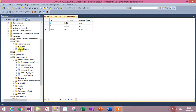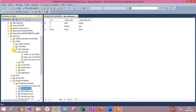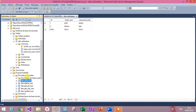We created a table named Utilisateur with three properties: ID, login, and password. And we created a set of stored procedures: Add User, Delete, Get, Get Specific User, and Update.